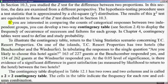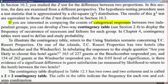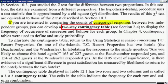This is video 2 for chapter 12. If you're interested in comparing accounts of categorical responses between two independent groups, you can develop a two-way contingency table — that's from chapter 2 — to display the frequency of occurrence of successes and failures for each group. In chapter 4, contingency tables were used to define and study probability, so we need to go back to chapters 2 and 4 to refresh our memory.